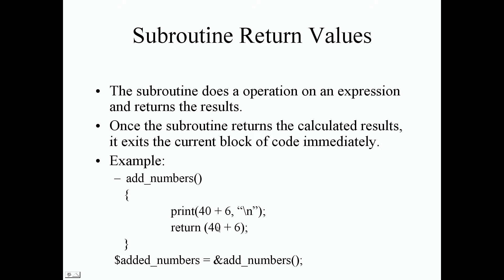So once we call add_numbers, it's going to display our output 46 and it's going to return 46 as well. And again, we can save this value from the add_numbers subroutine. So if we go down here, I've created a scalar variable to save our return value.